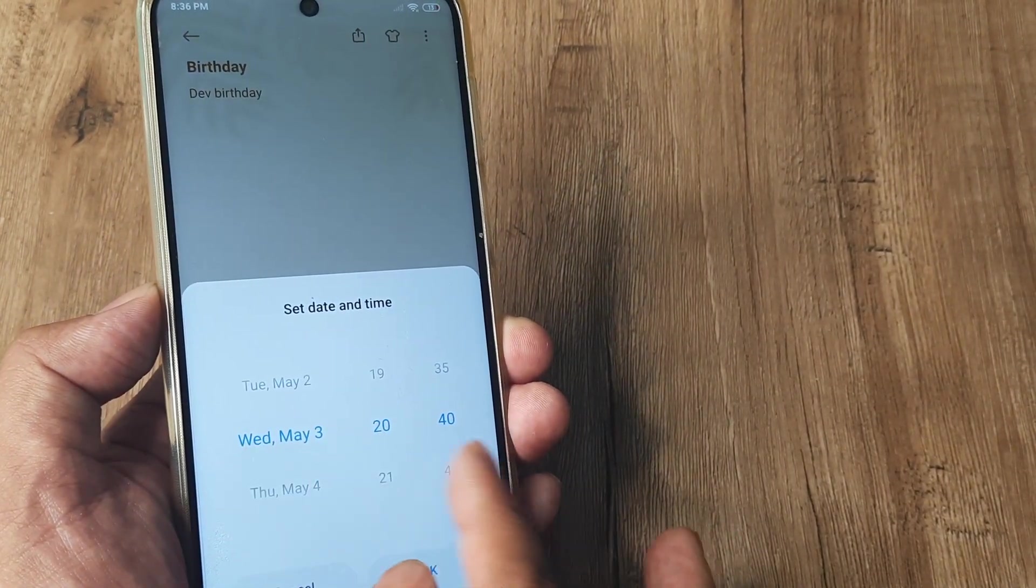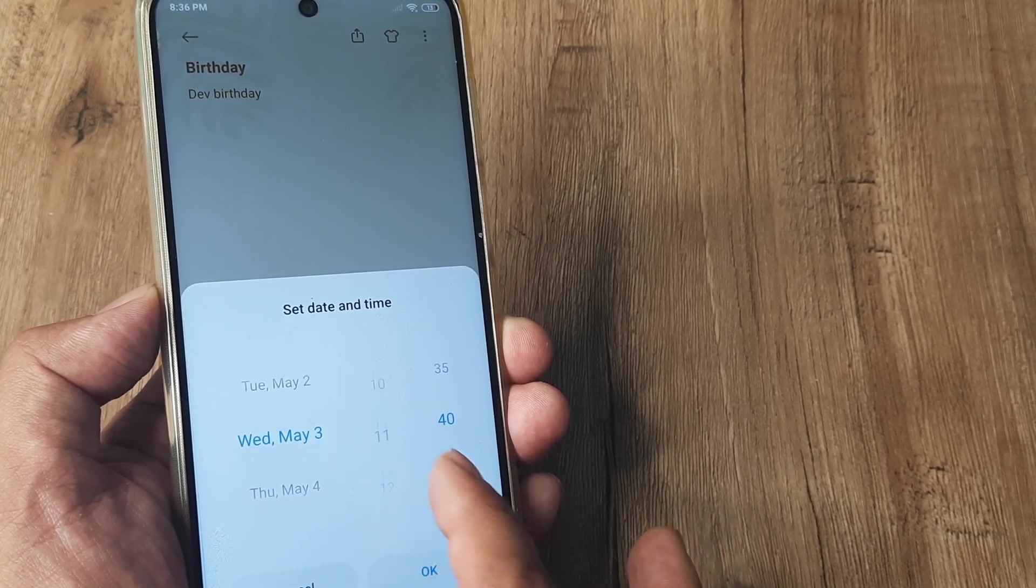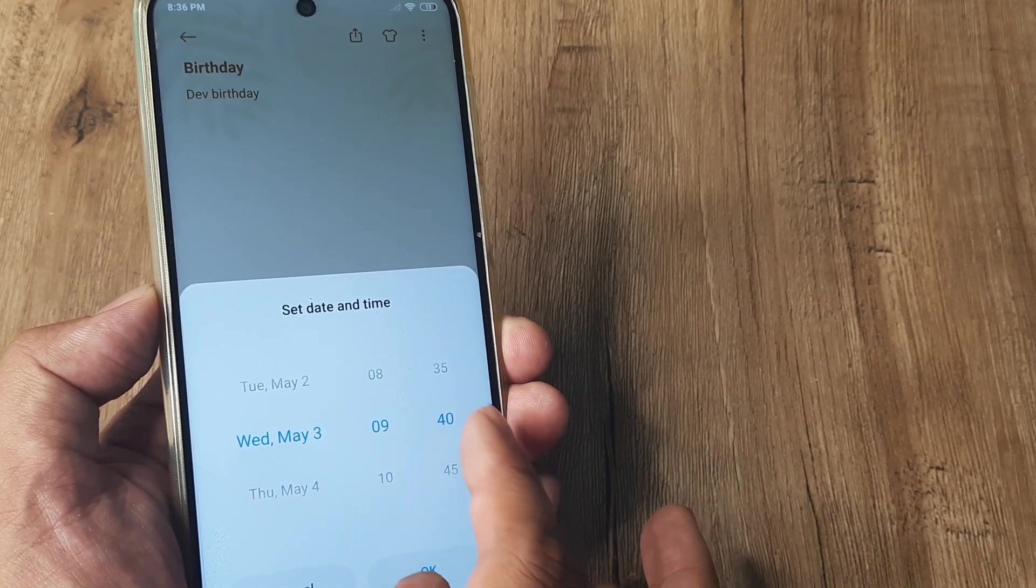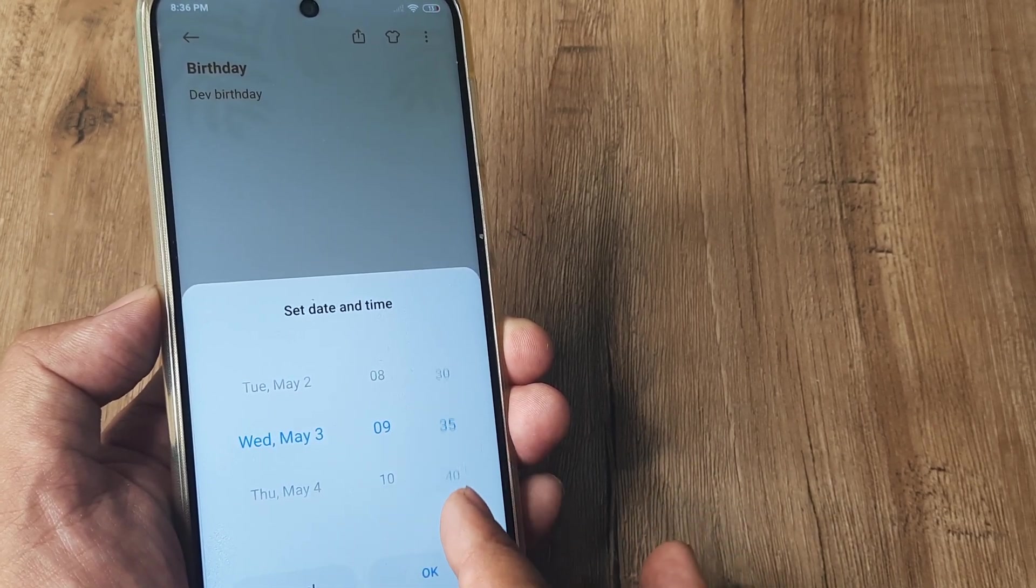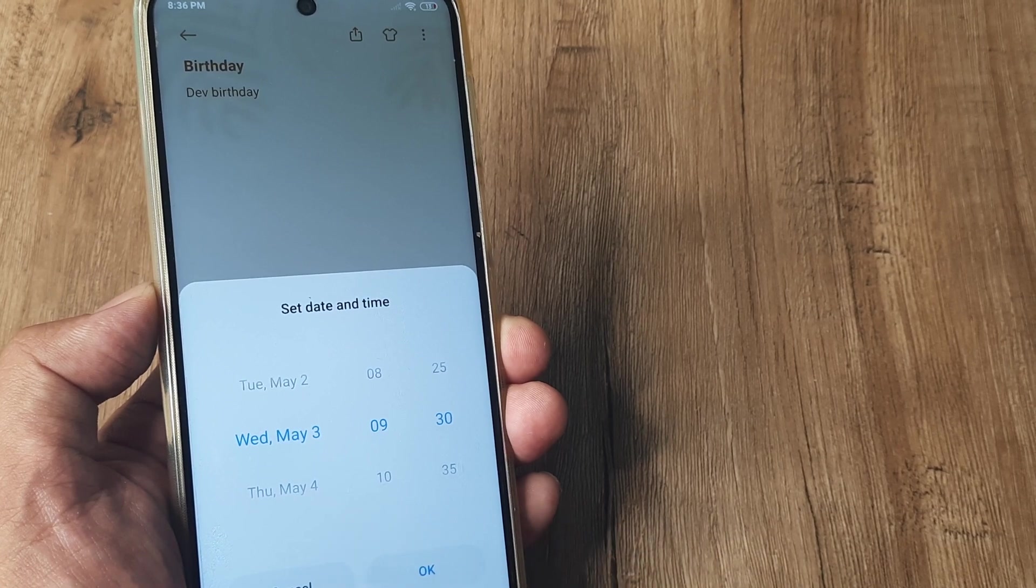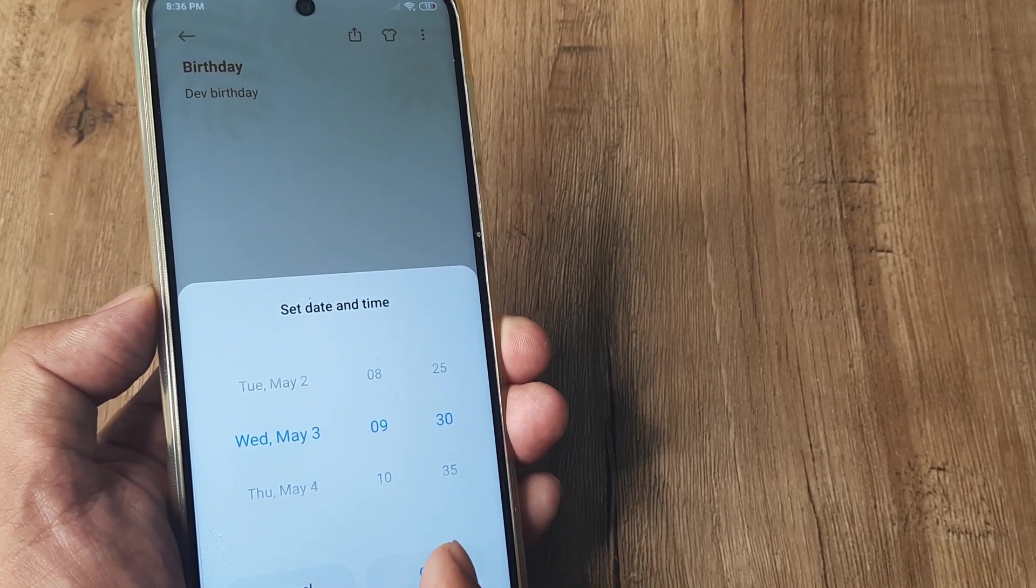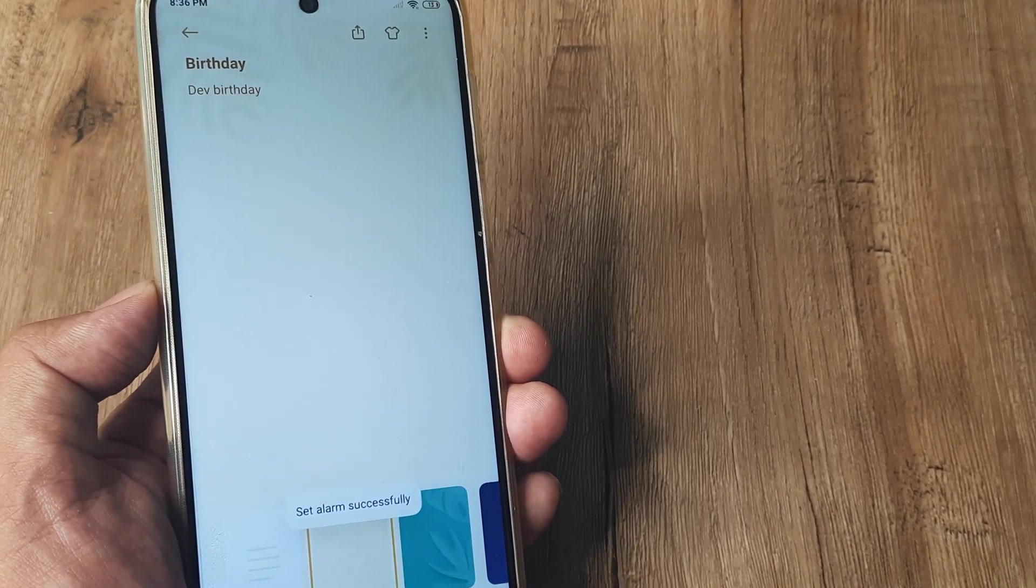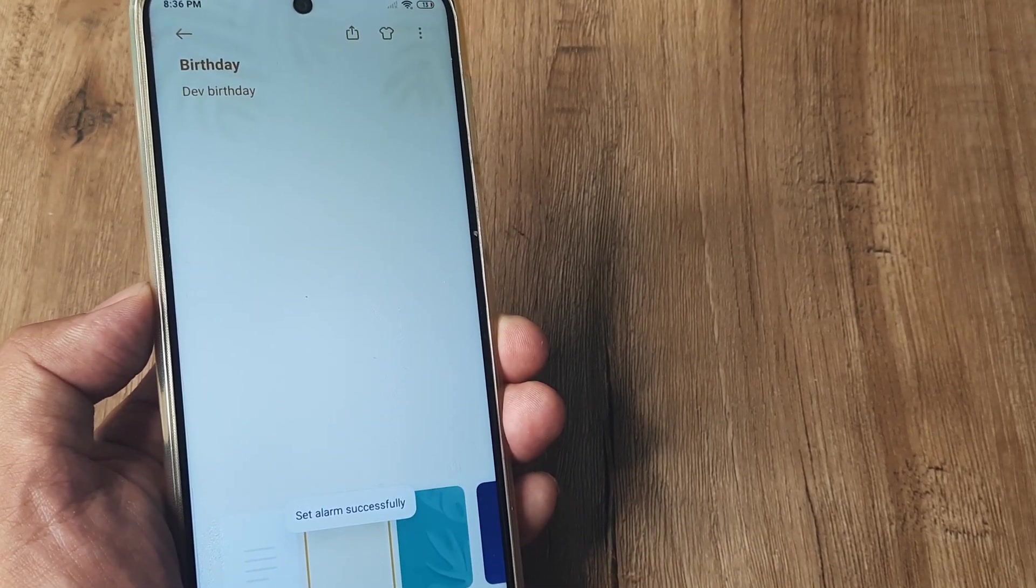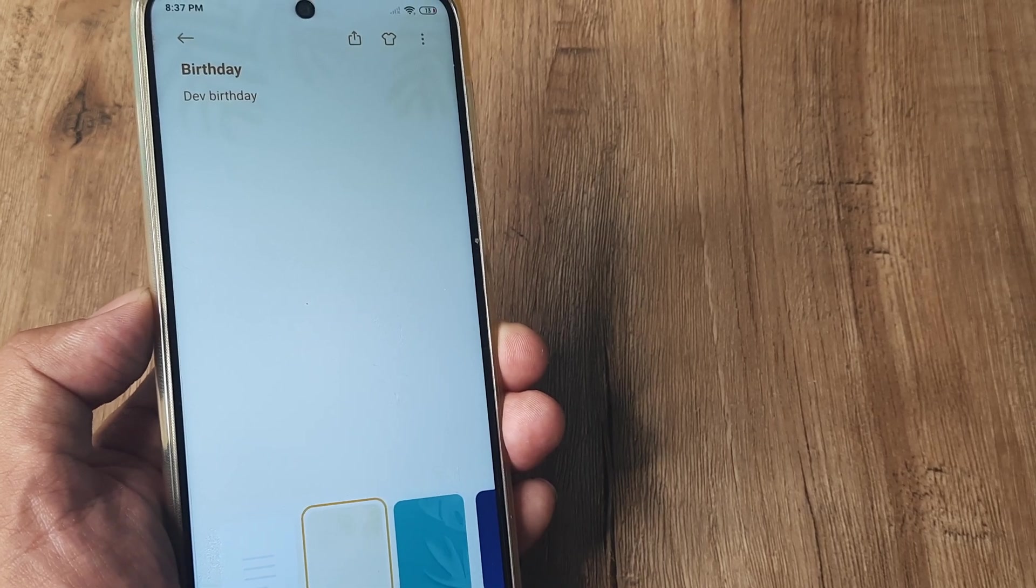his birthday suppose is on May 3rd. I want to give it certain time. So maybe at 9:30, I want this reminder to appear as an alarm. So I tap on OK. So on 9:30 on Wednesday, alarm has been set successfully.